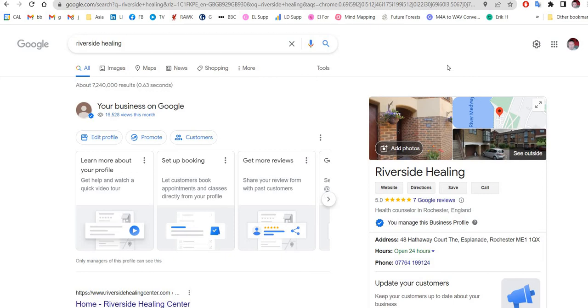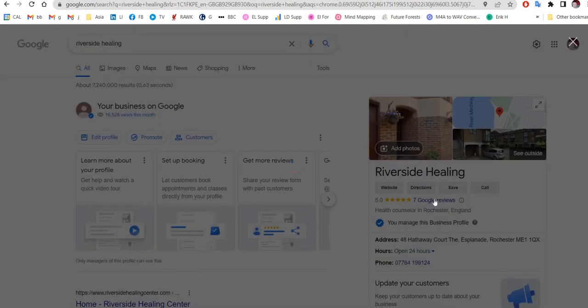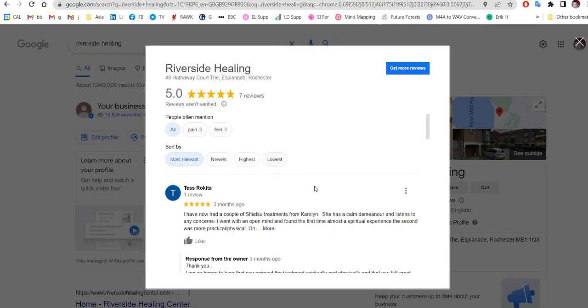So you search for your business, so in this case Riverside Healing. On the right hand side you have your Google My Business profile. We click the Google reviews link just there, that will come up.